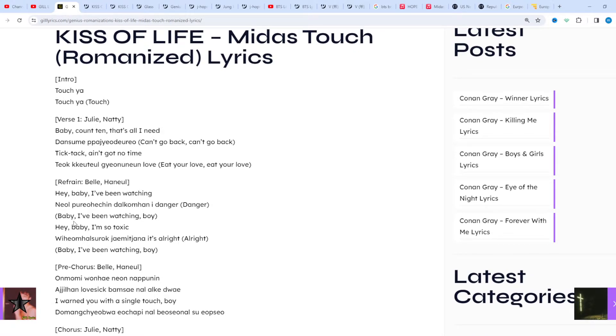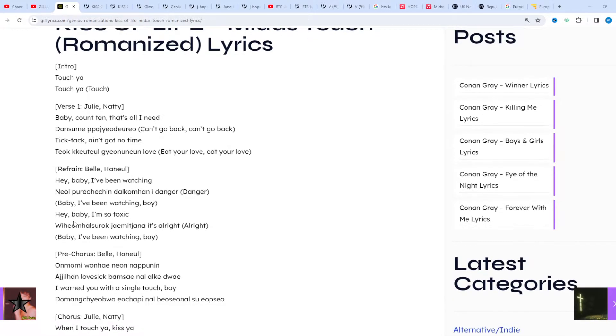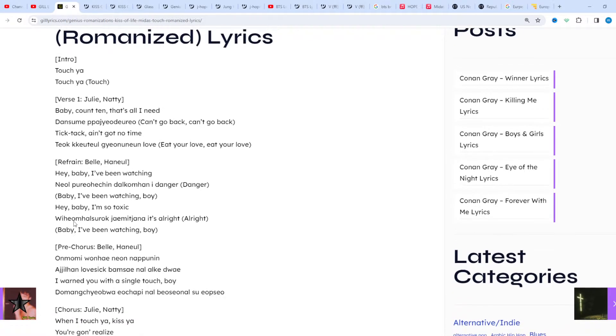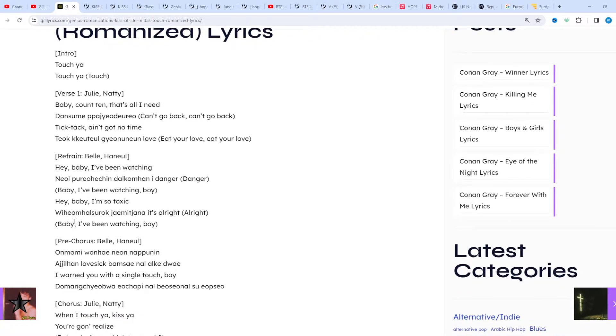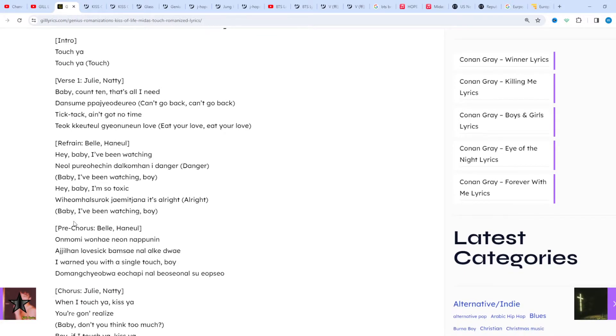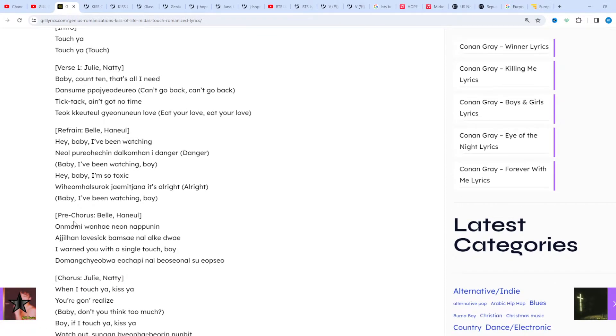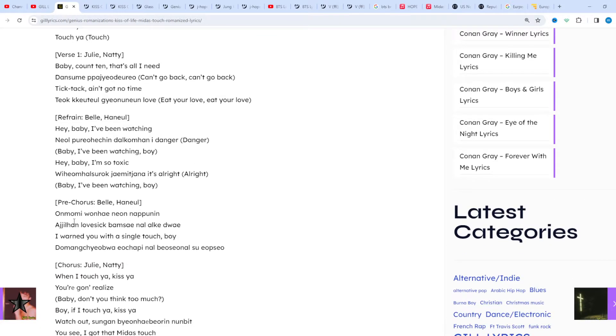Under S2 Entertainment, consisting of four members: Julie, Natty, Belle, and Haneul. They debuted on July 5th, 2023 with the mini album Kiss of Life.